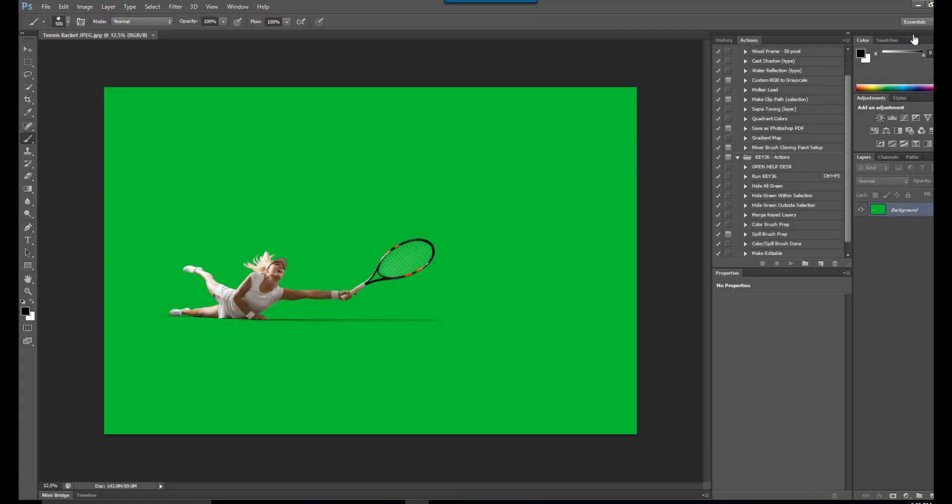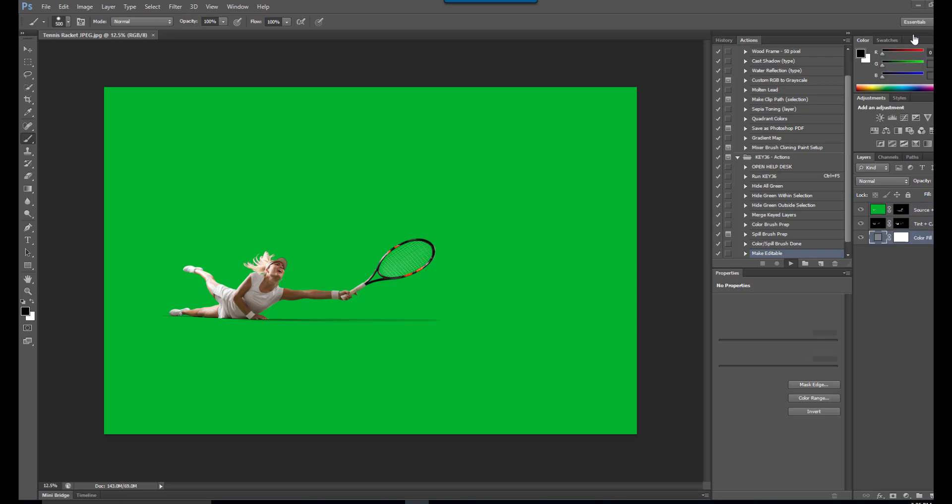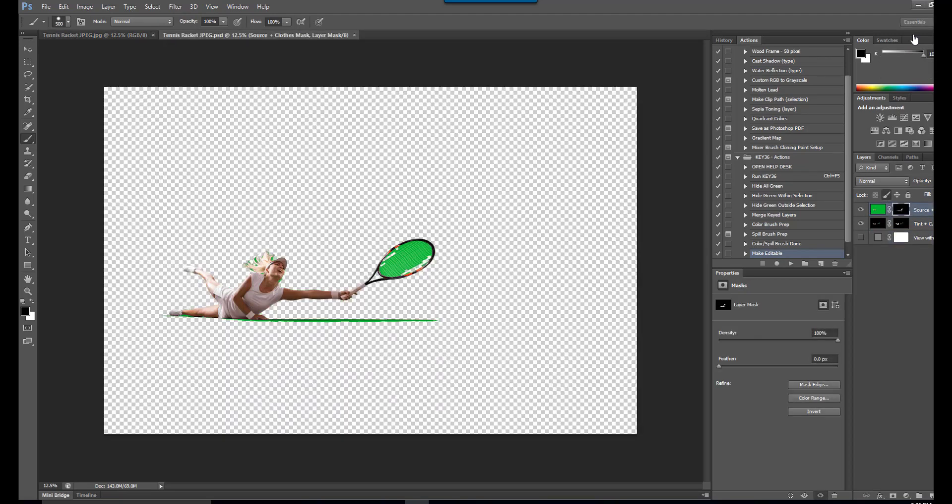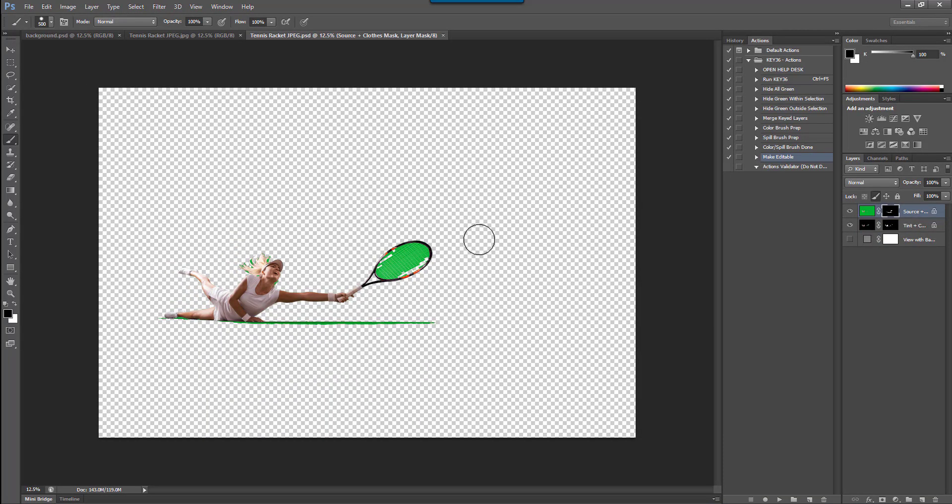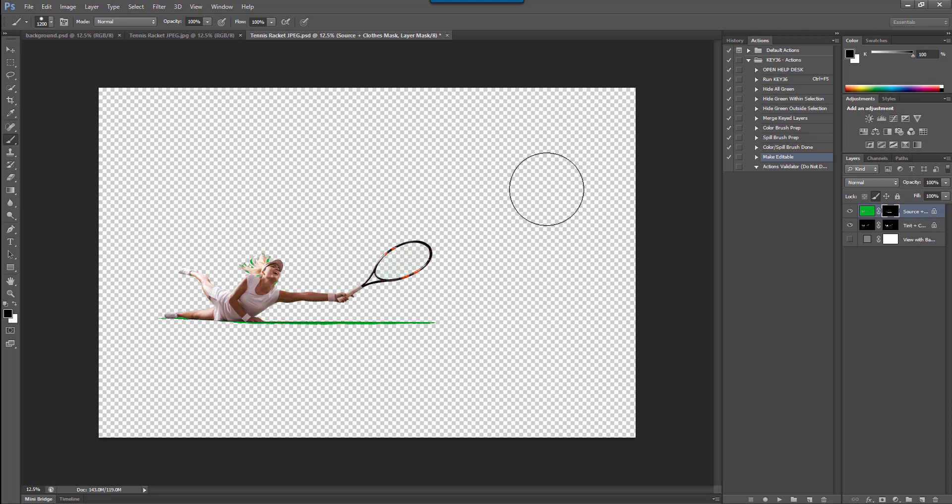Once our new image has opened we can address this leftover green using the Key36 plugin tools. We can use the brush to hide the green behind the layer mask or because there isn't any green we need to retain in this image we can use the hide all green action.